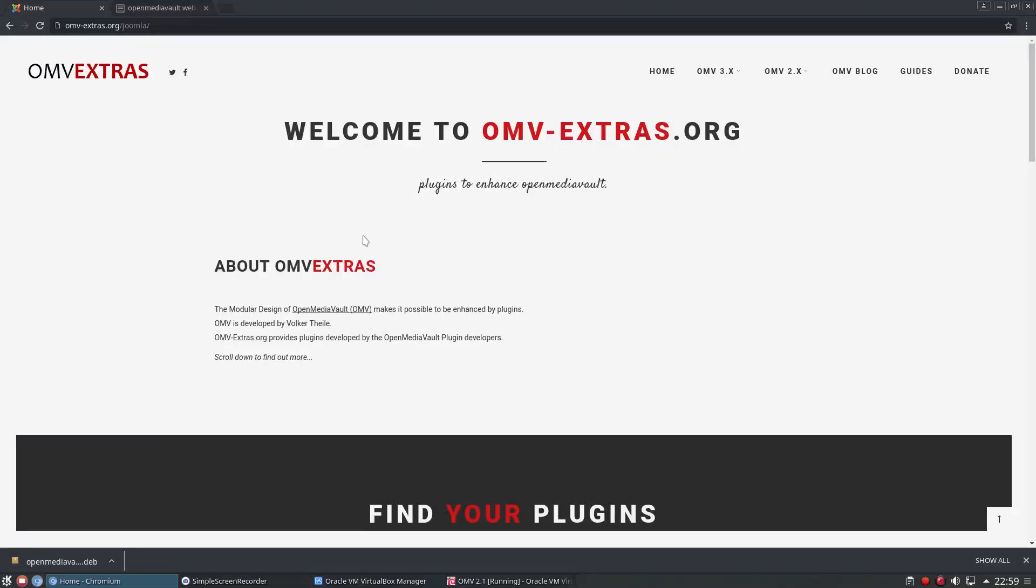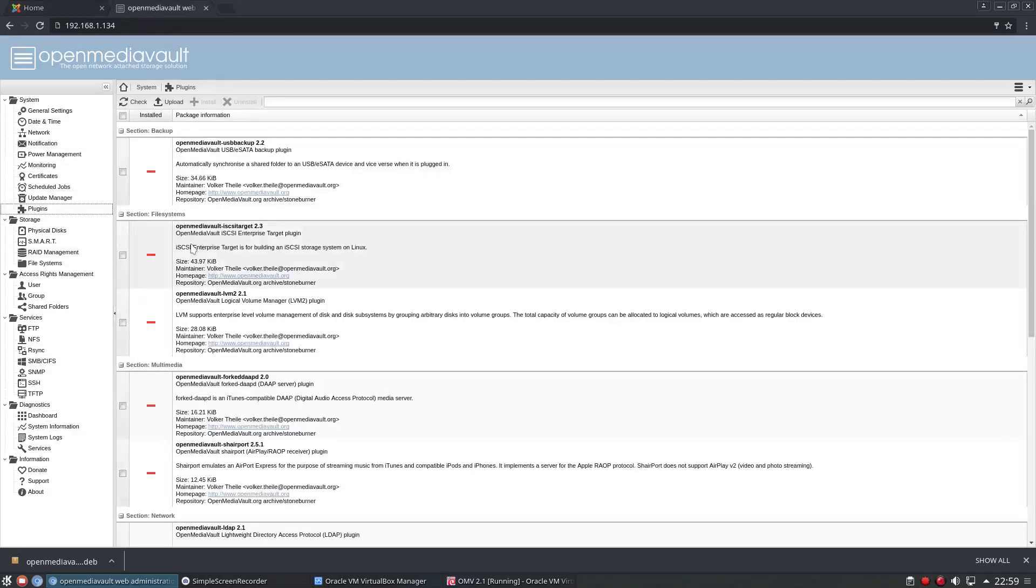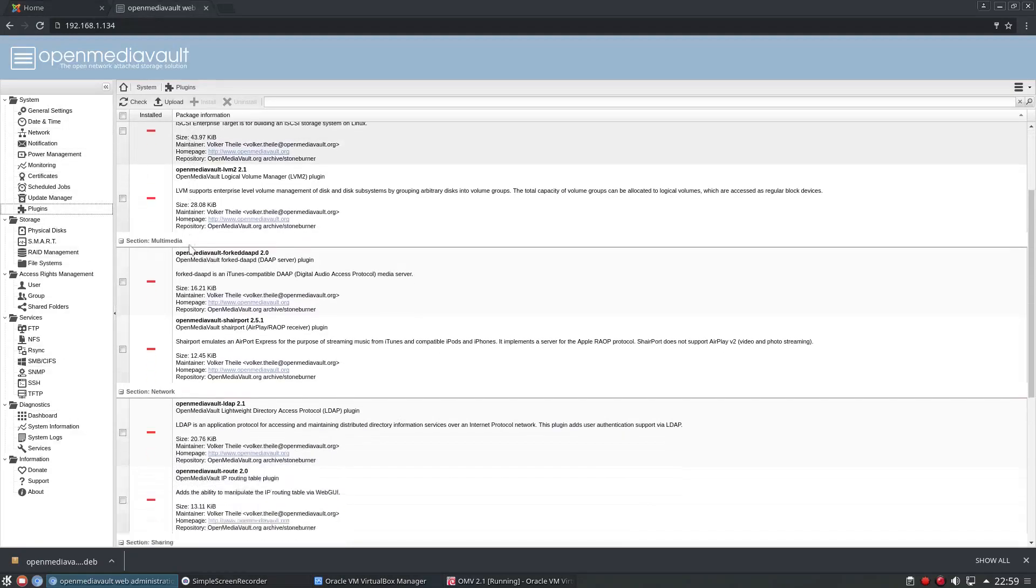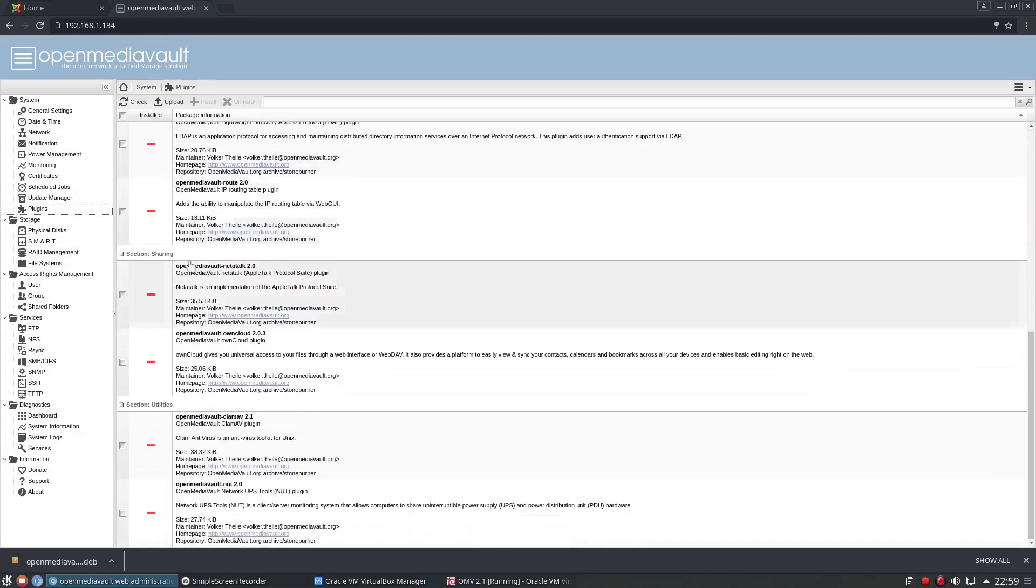Hello again everybody. Today I'm going to show you how to install all of the extra plugins that don't come pre-installed with OpenMediaVault. So over here I have my OpenMediaVault installed and we can see if I click on plugins I have only a handful of plugins available. Not many, only a couple of useful ones.